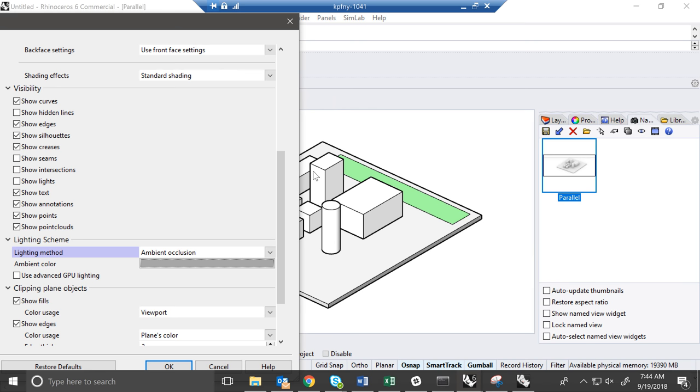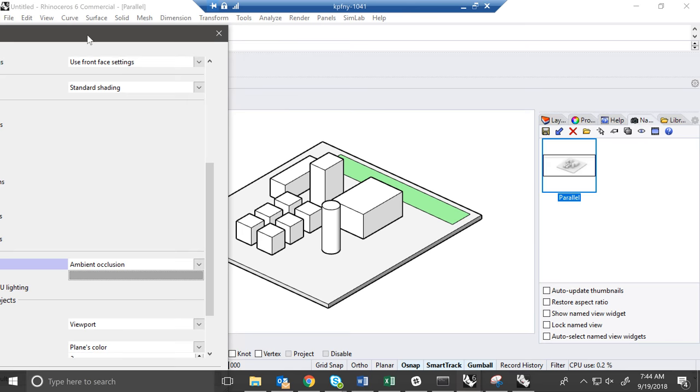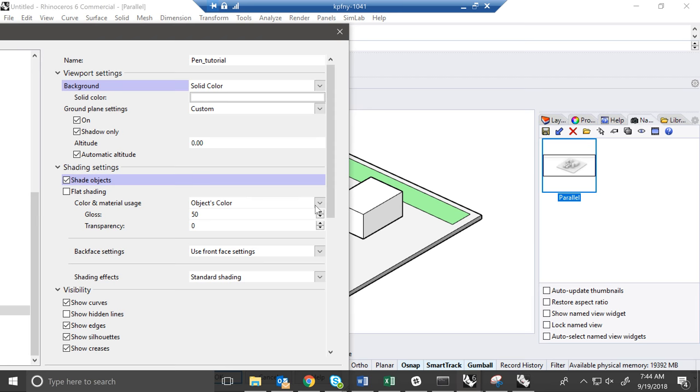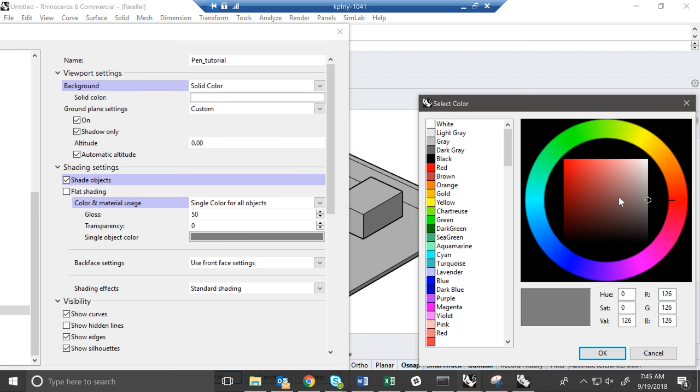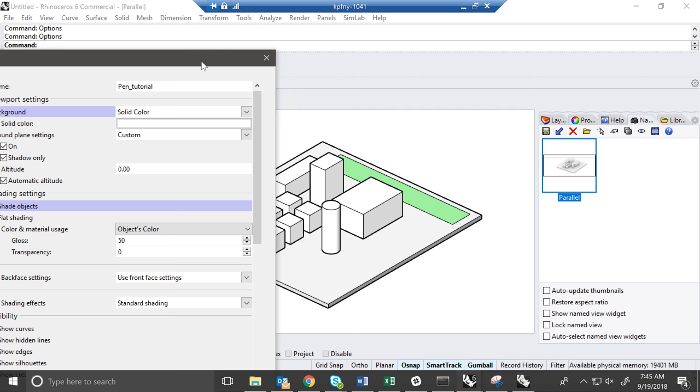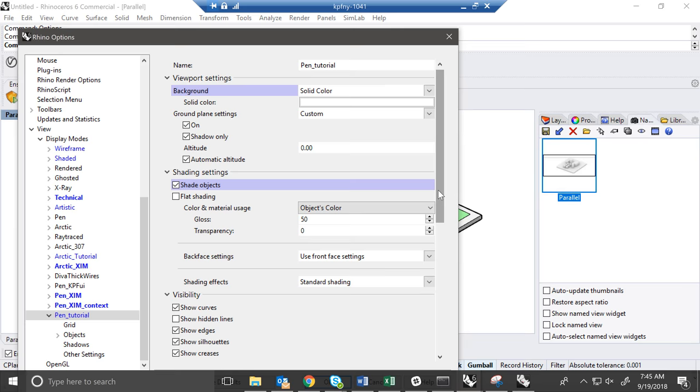And I think by default in pen settings, you have the object colors are displayed. So that's nice. But the way you would change that would be here. So you could make single color for all objects. And you could make that white. And then all your objects would be white. But I like having the objects color like so.